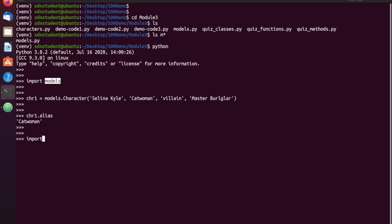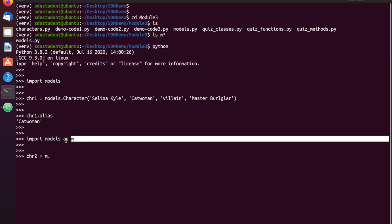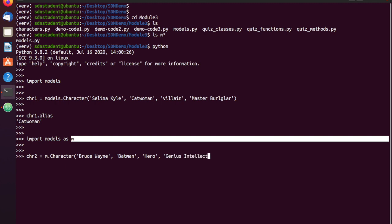I could also do 'import models as M' and assign it an alias — say I wanted to be lazy with my typing. I'll do character two equals M instead of typing all of models, because I've now imported models as M. So I can do M dot character and then I'll just go ahead and do Batman again: Bruce Wayne, Batman, hero, and genius intellect. Now if I do character two dot name, you can see it's returning just fine.